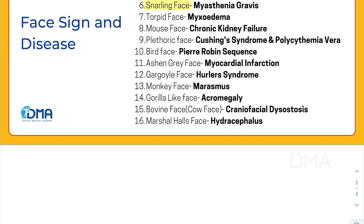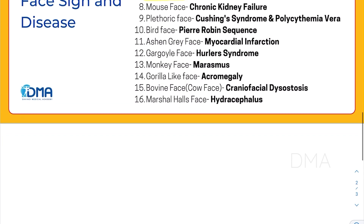And then there is torpid facies, which can be seen in myxedema patients. And plethoric facies, which can also be found in Cushing syndrome and also in polycythemia vera.